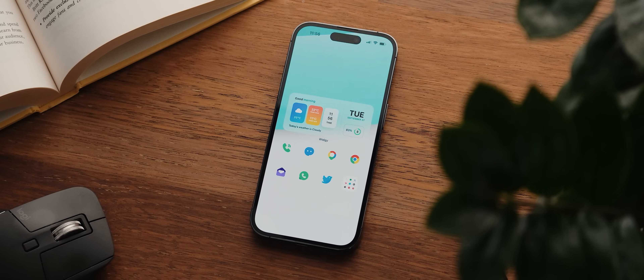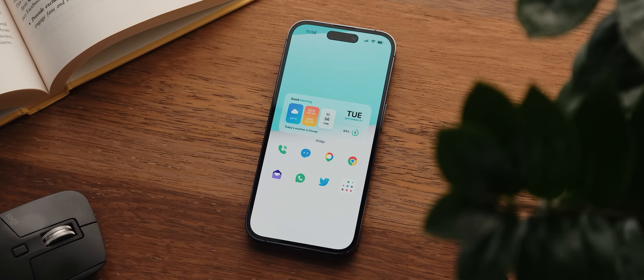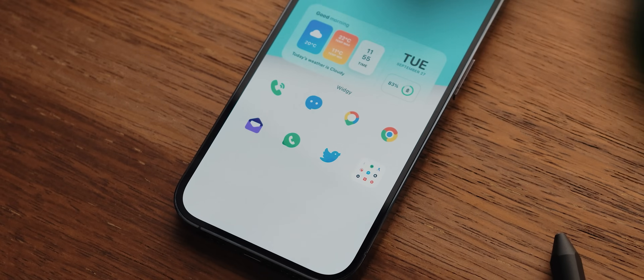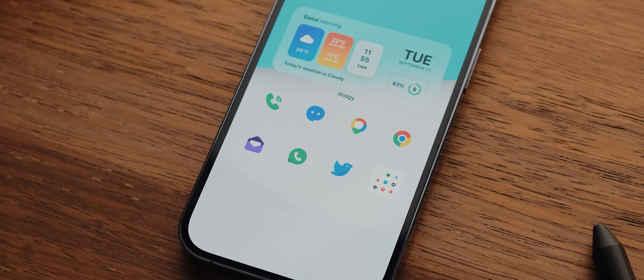Similar to last year's video, I thought I'd also use this video to talk about how you can go about hiding the dock on iOS 16 as well. But with that being said, let's dive in.